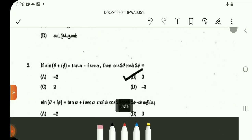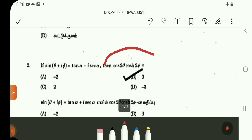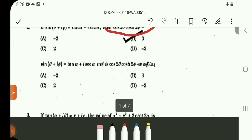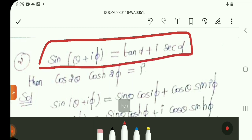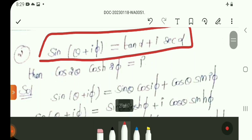Question number 2: If sin(θ + i·5) is equal to tan α + i·sec α, then find the value of cos 2θ · cosh 25. Looking at the problem, sin(θ + i·5) equals tan α + i·sec α. Separate the real and imaginary parts on both sides and compare: real part gives tan α, imaginary part gives sec α.